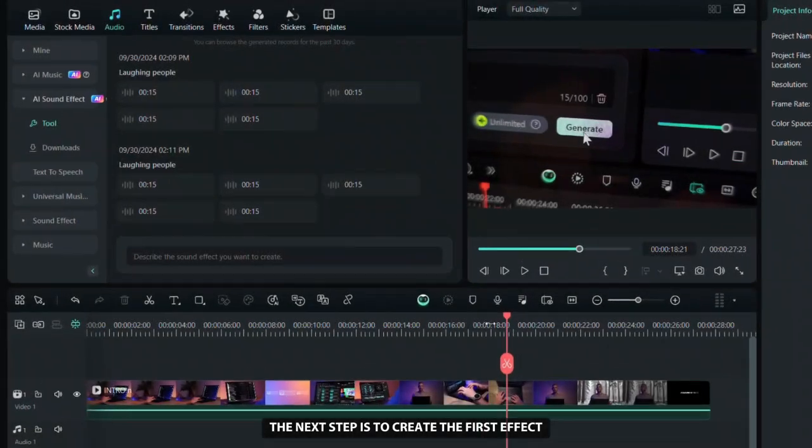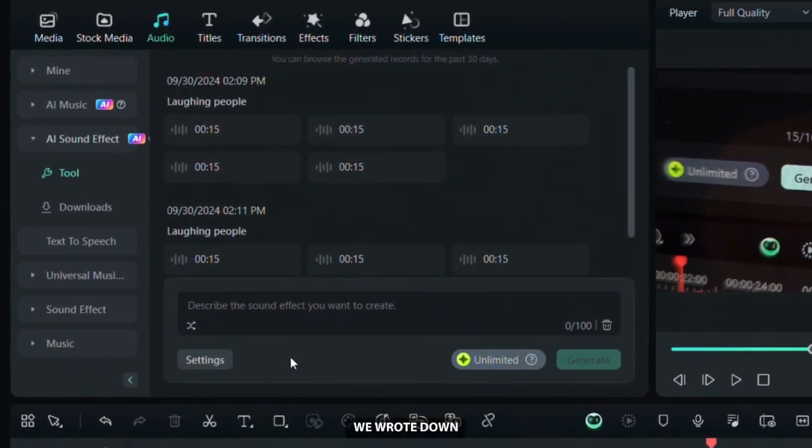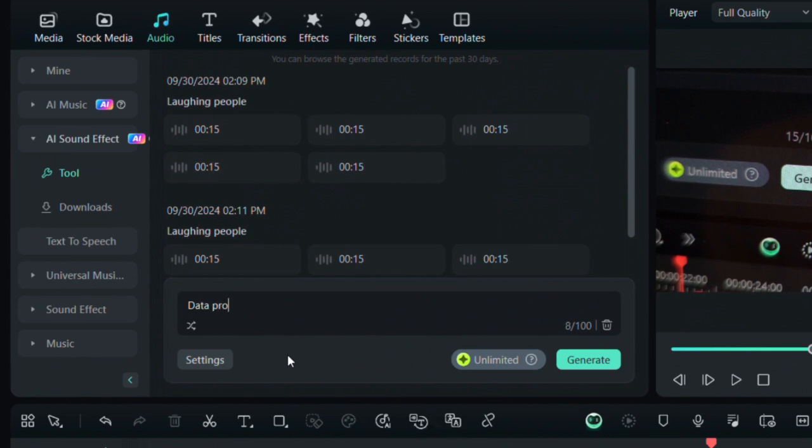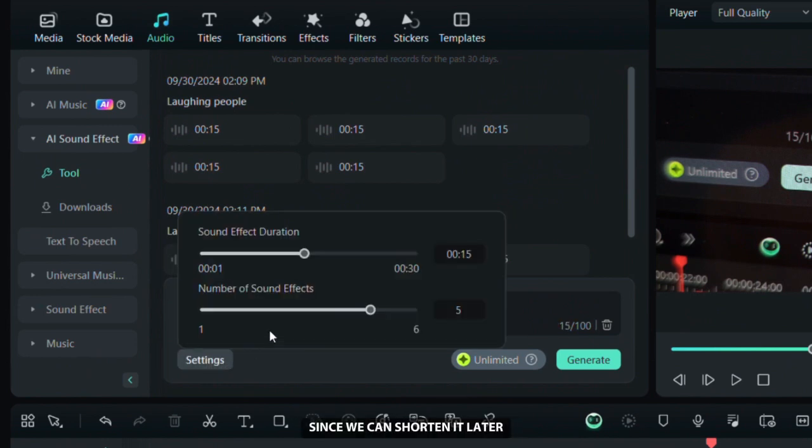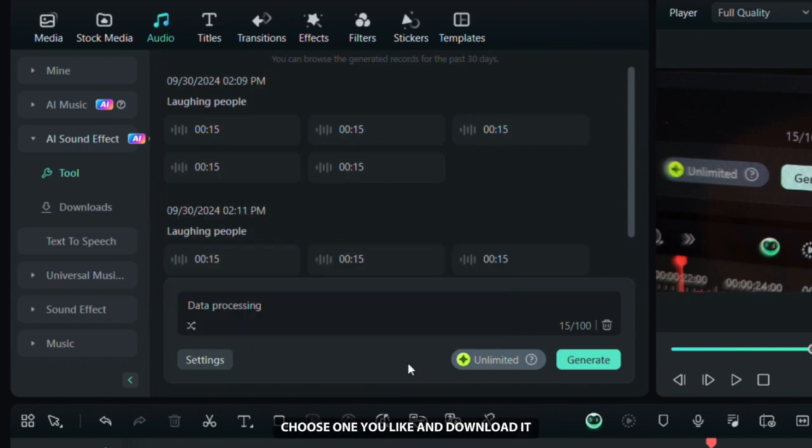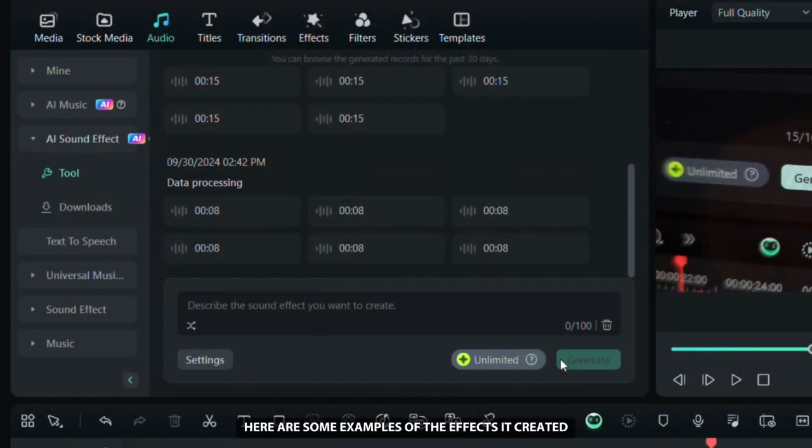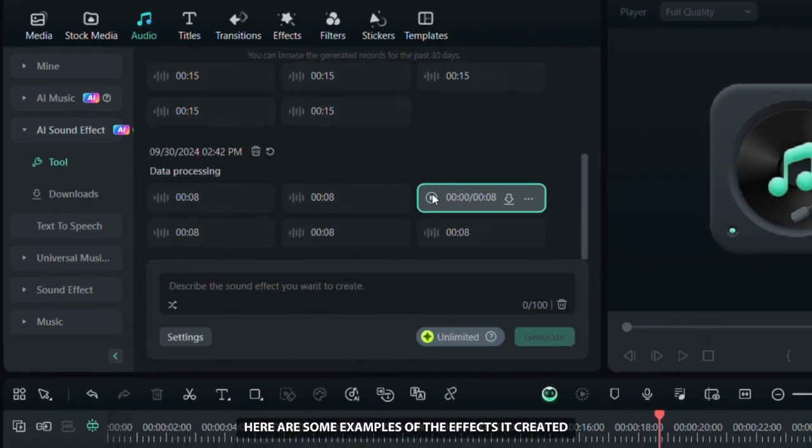The next step is to create the first effect we wrote down. Its duration can be a bit longer since we can shorten it later. Click generate and after that choose one you like and download it. Here are some examples of the effects it created.